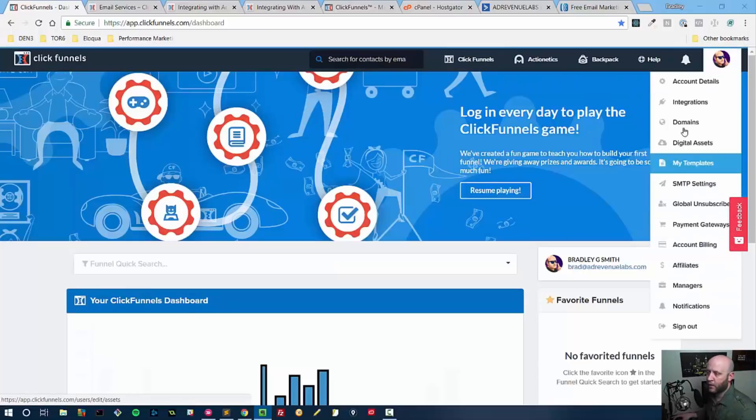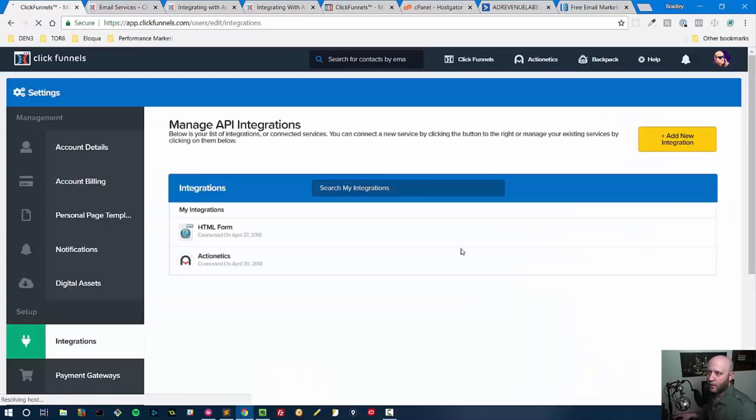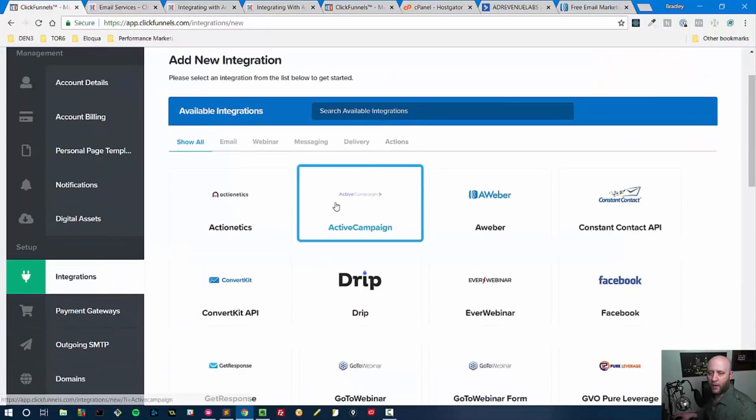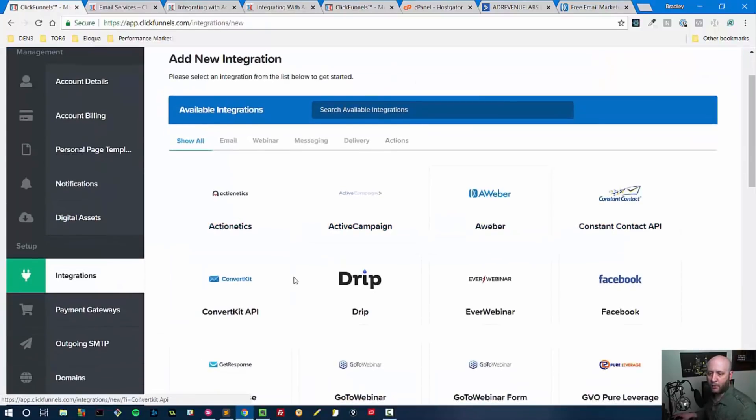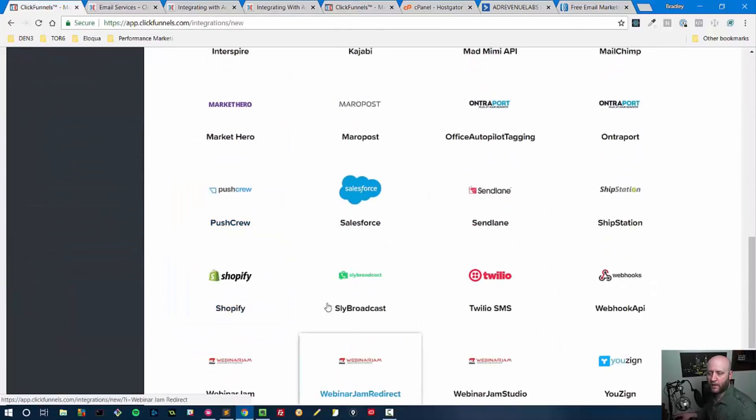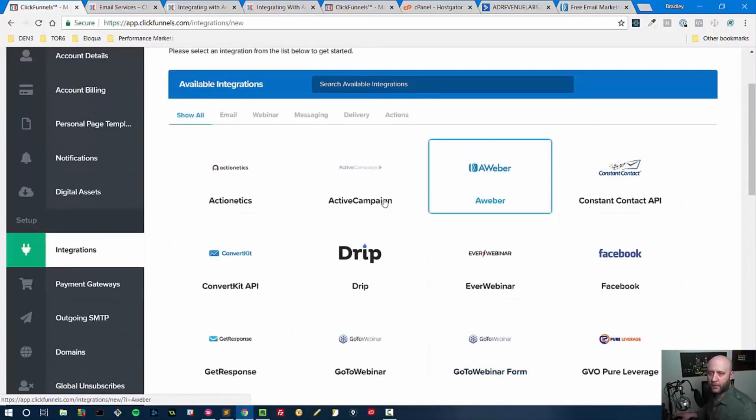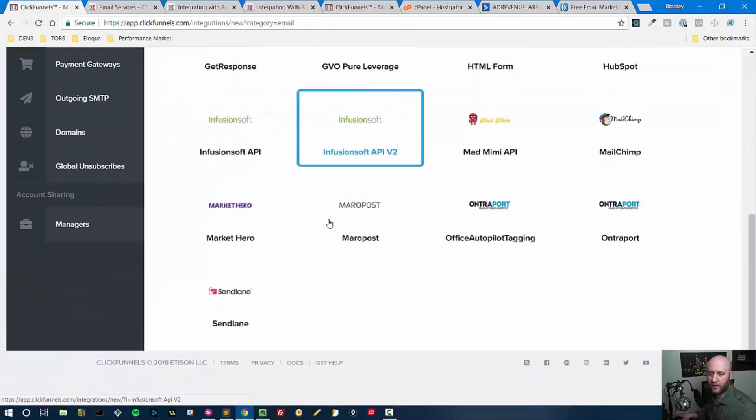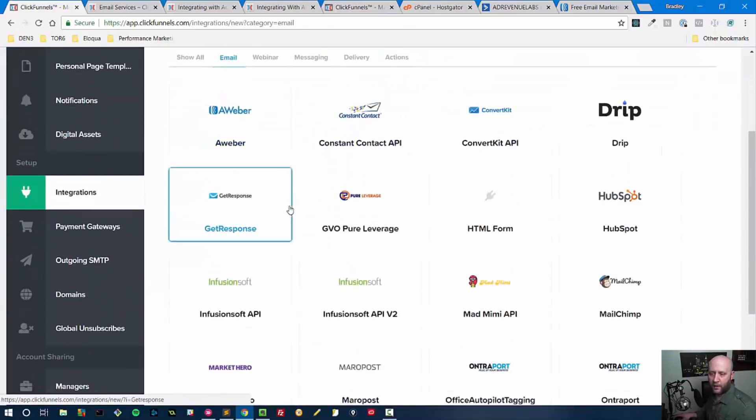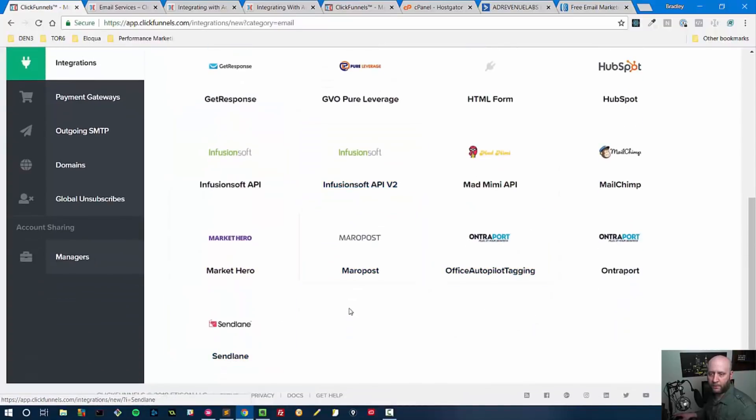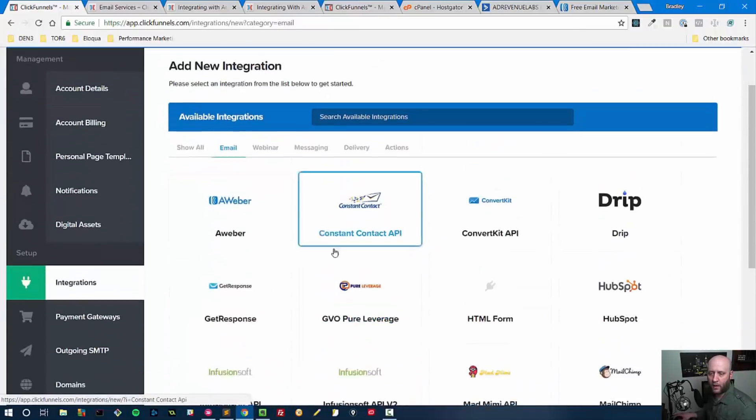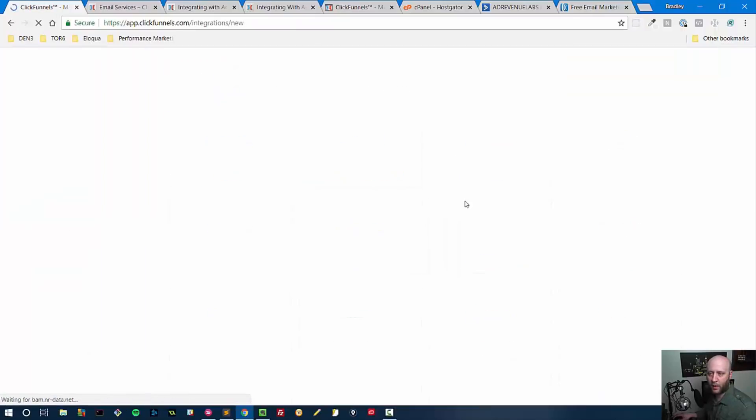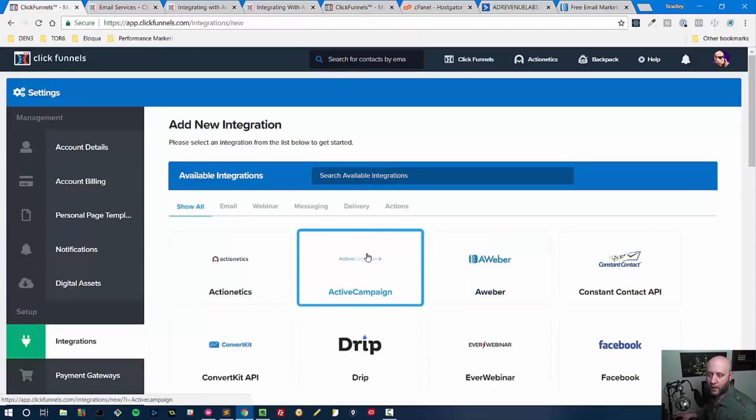We're on the dashboard, our starting point as usual, and then we go to integrations on the navigation. We click Add New Integration, and then there are multiple options here. If you have any one of these options, you can integrate them into ClickFunnels. Some of these do different things, but as far as emails concerned, we can take a look at these email ones right here. I'm going to click Show All because I know Active Campaign includes an email autoresponder, so we're going to choose Active Campaign.